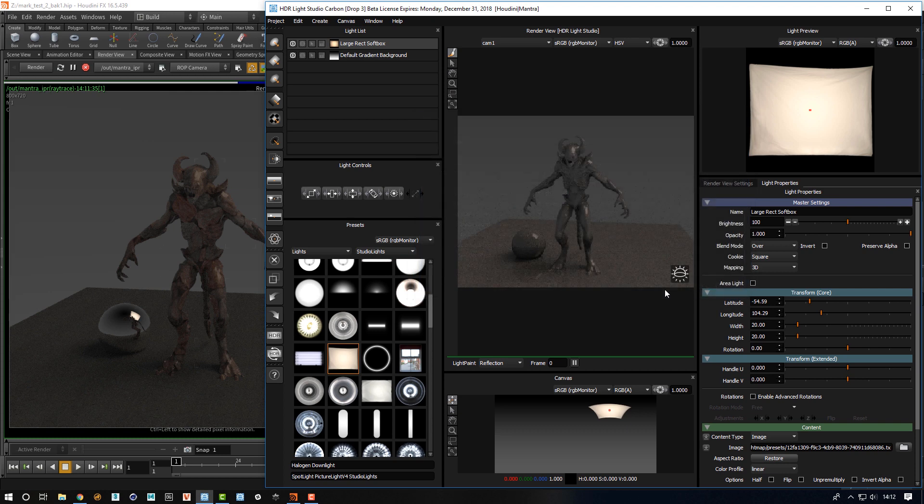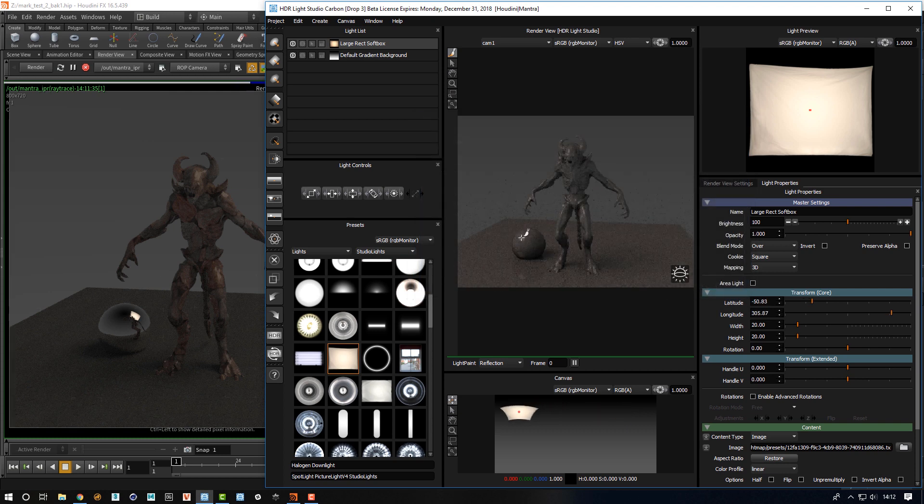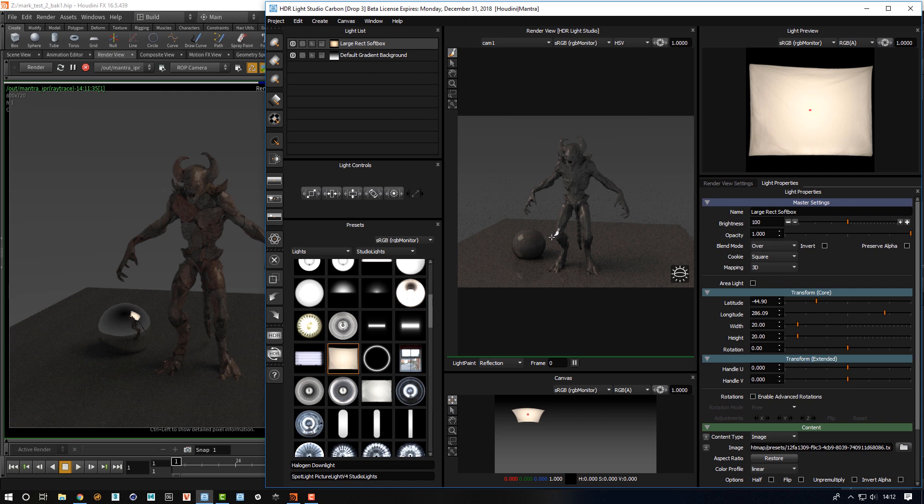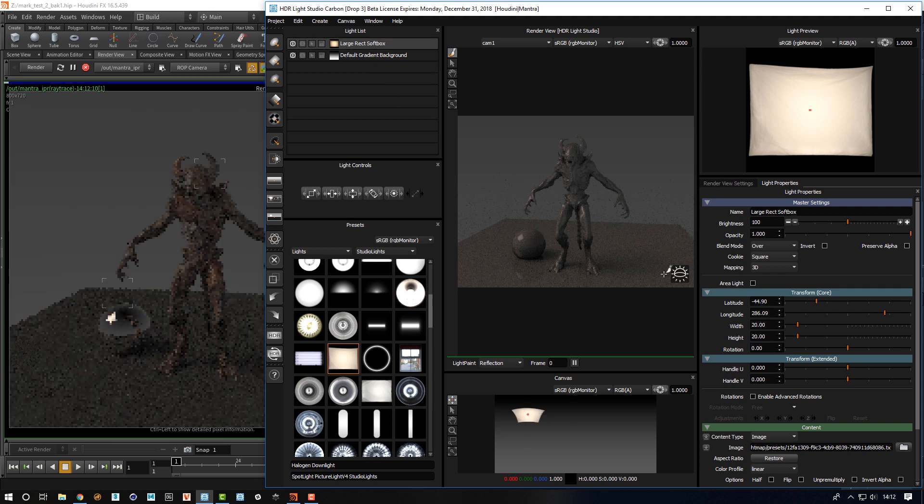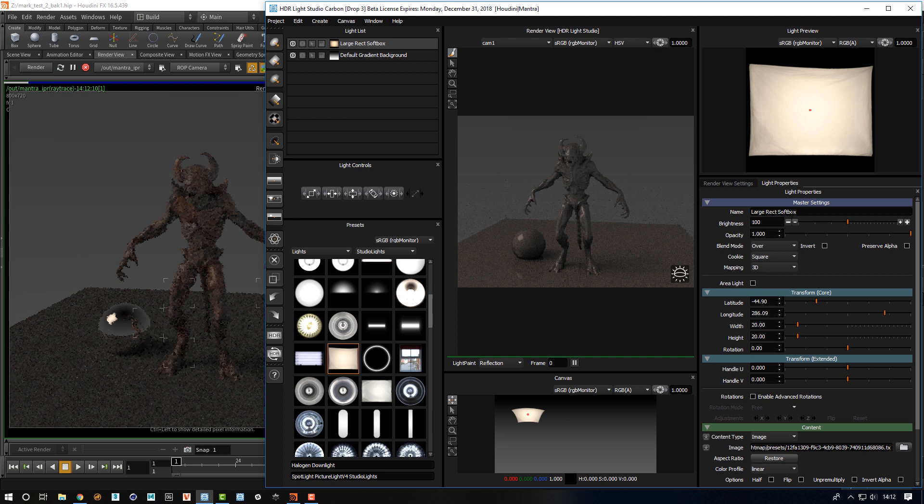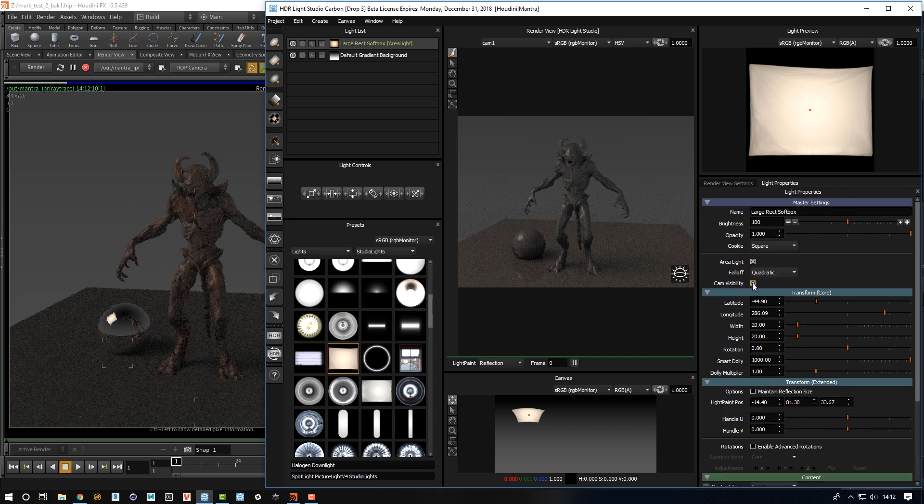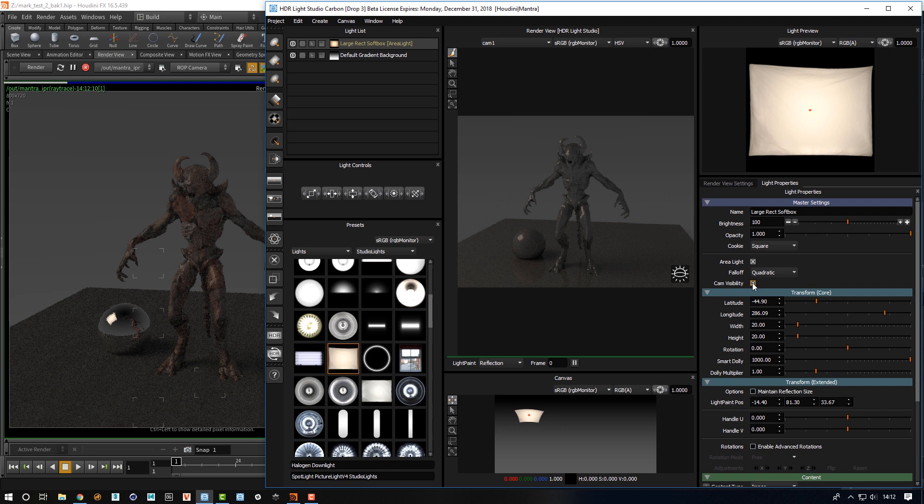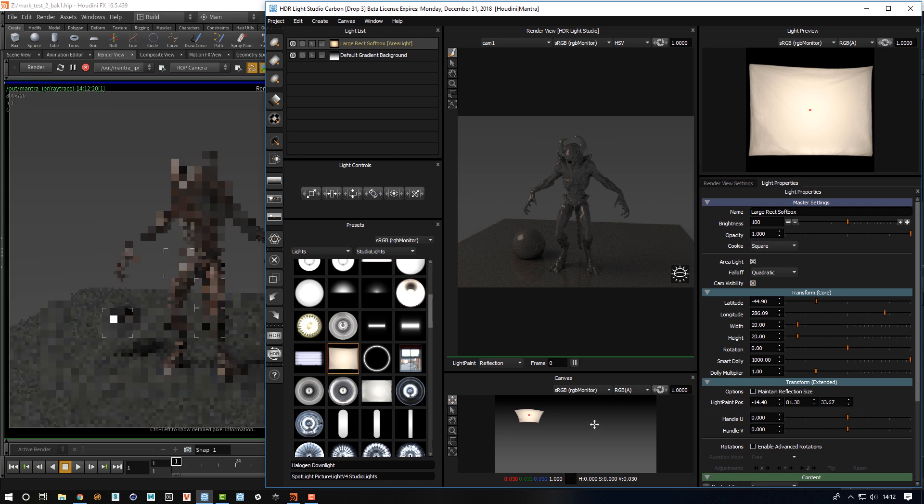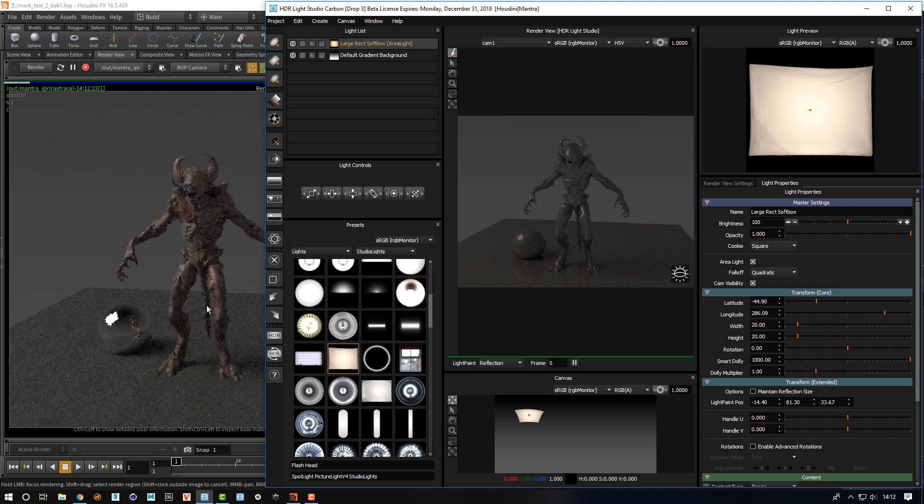To make an area light in the new updated connection is as simple as on the particular light that we want to make an area light, there is in the master settings an area light checkbox. If we enable that, the light is actually removed from the HDRI map that's shared with Houdini and it is built as an area light inside.